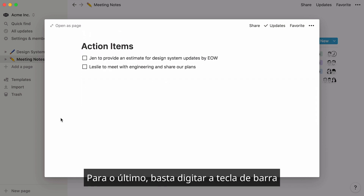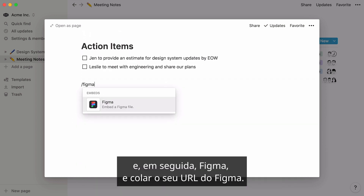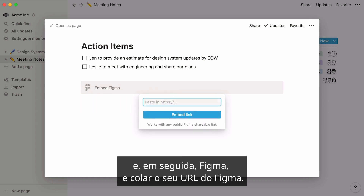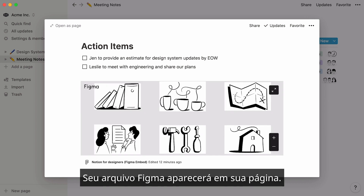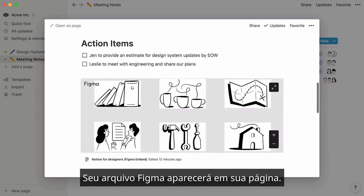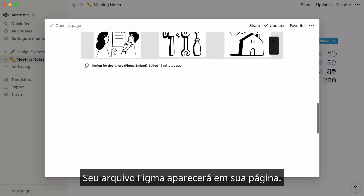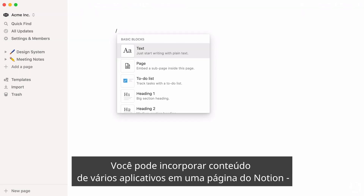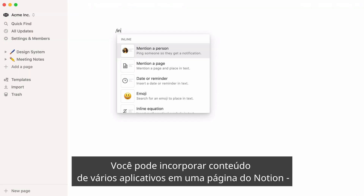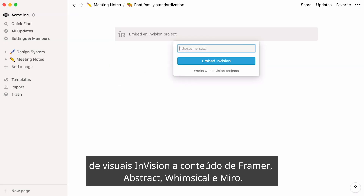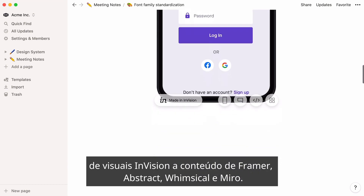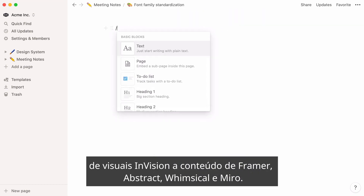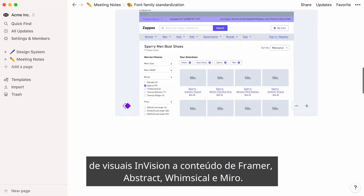For Figma embeds, just type the forward slash key, then Figma, and paste your Figma URL. Your Figma file will appear within your page. You can embed content from multiple apps in a Notion page, from Invision visuals to content from Framer, Abstract, Whimsical, and Miro.